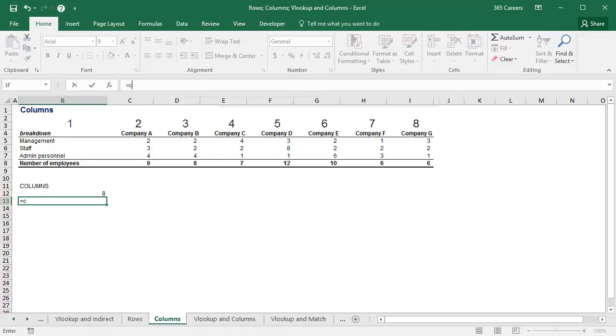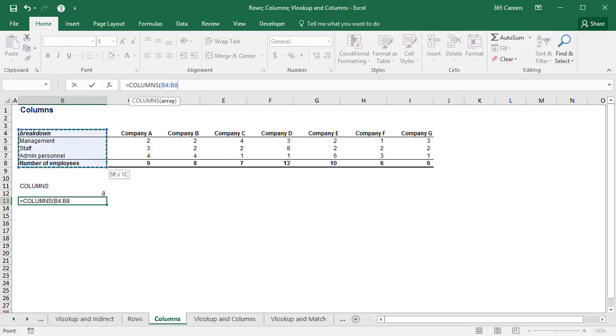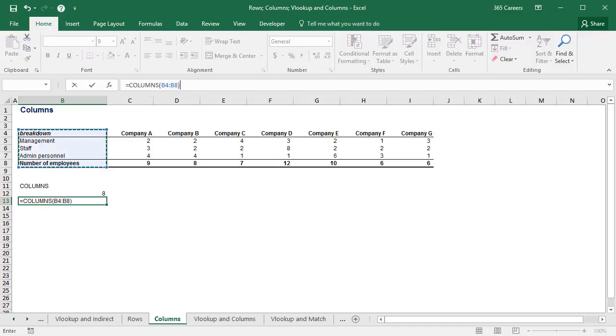What if I specify a 1 column range instead, spread along the vertical axis? I get 1, which is what we expected, right?